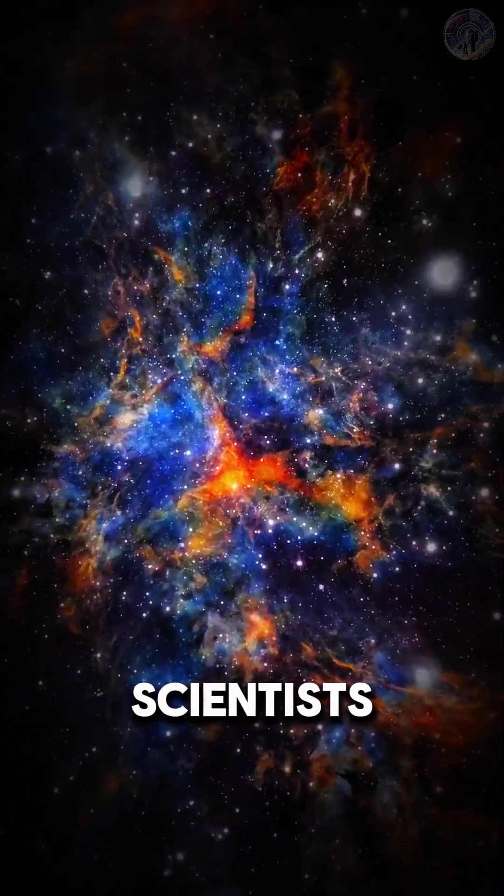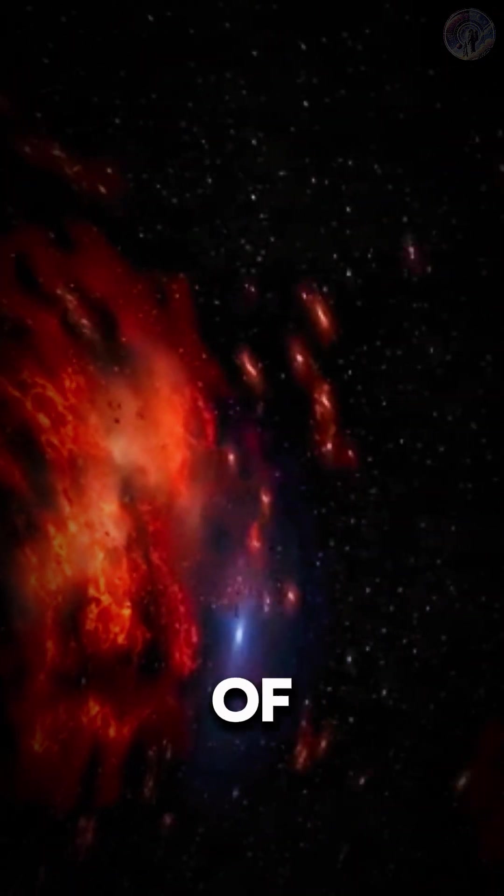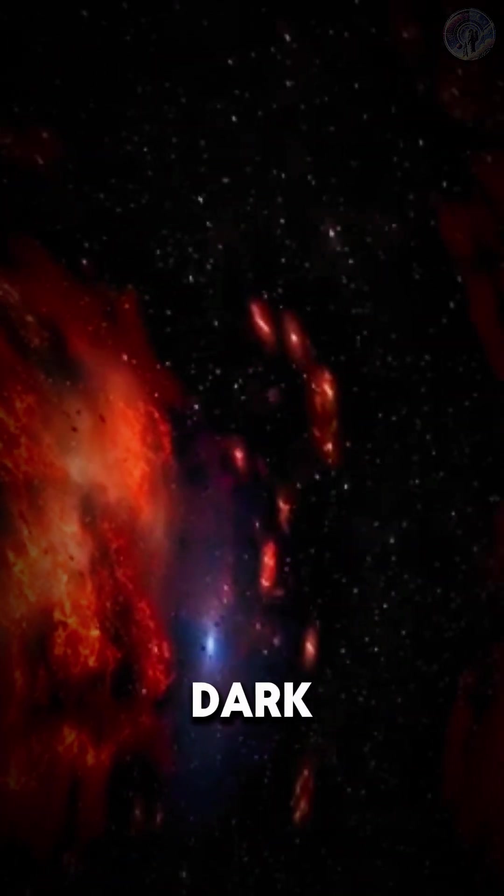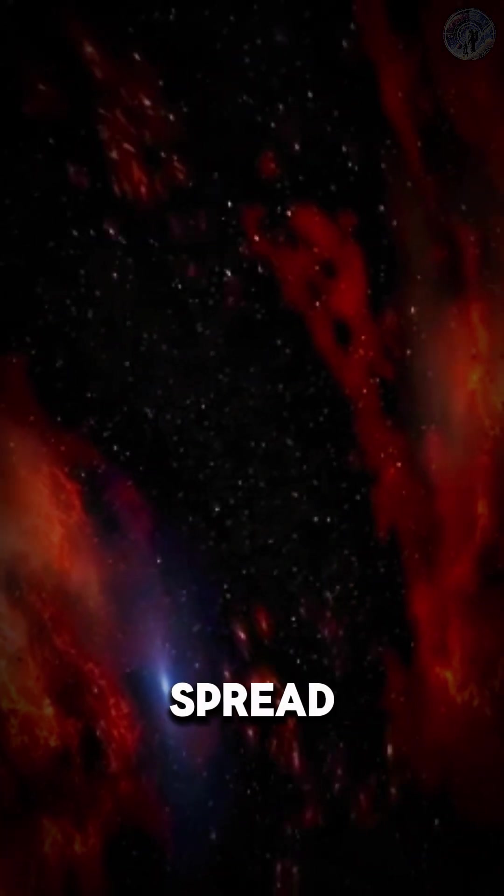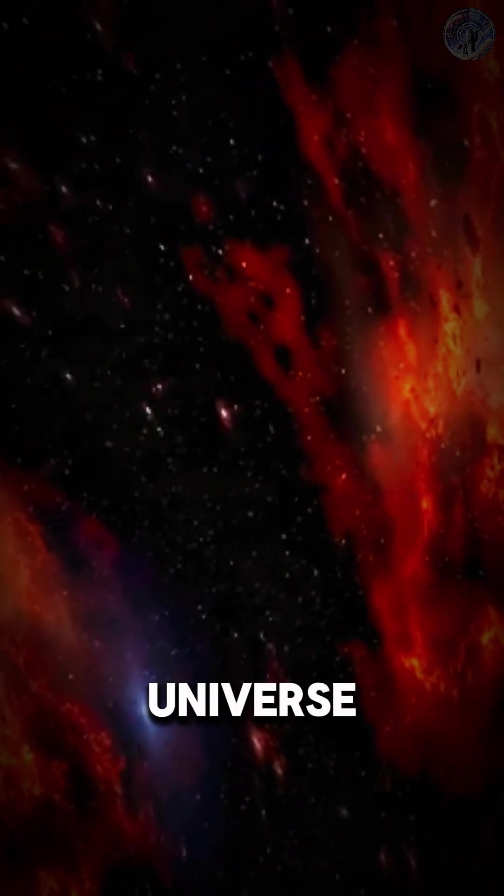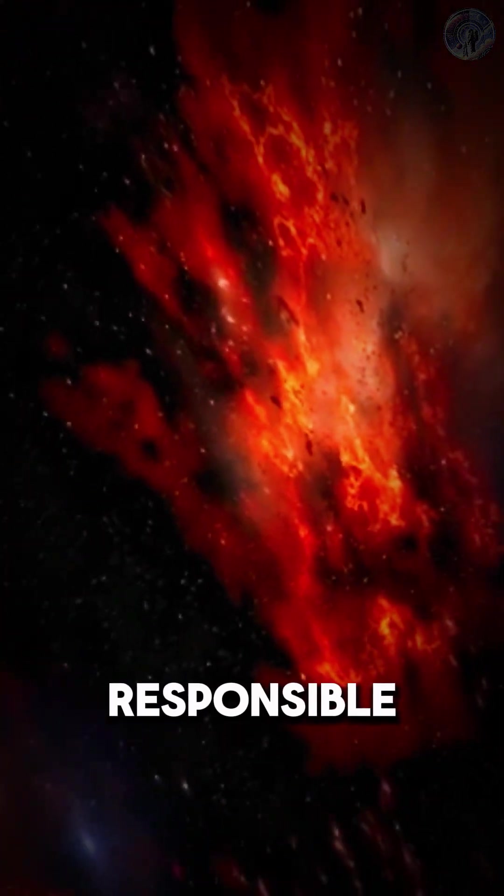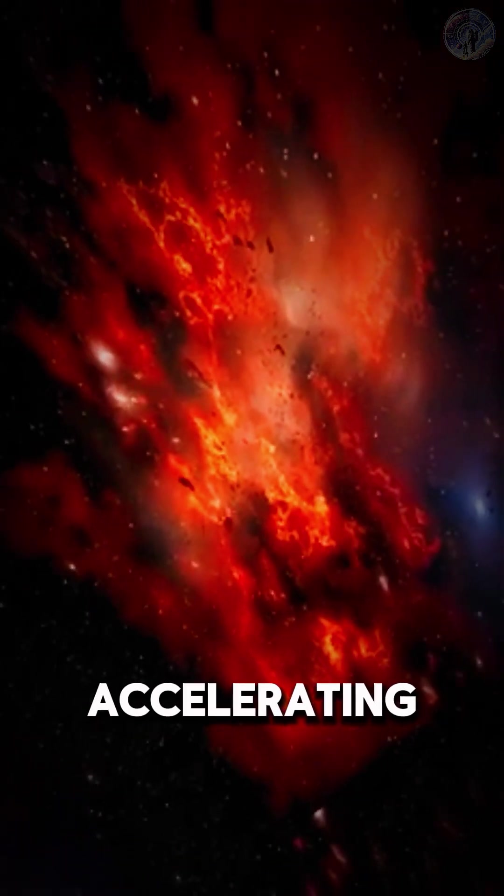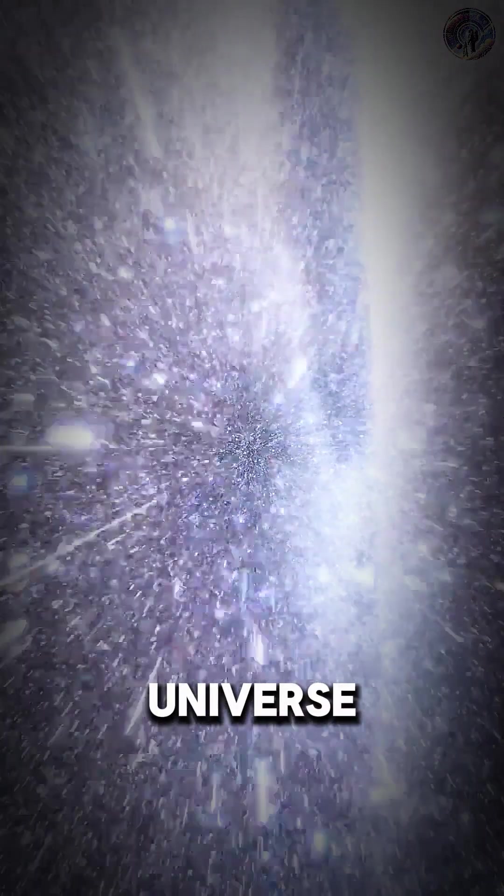Scientists believe it's due to a mysterious form of energy known as dark energy. It's a type of energy that's spread throughout the universe and is thought to be responsible for the accelerating expansion of the universe.